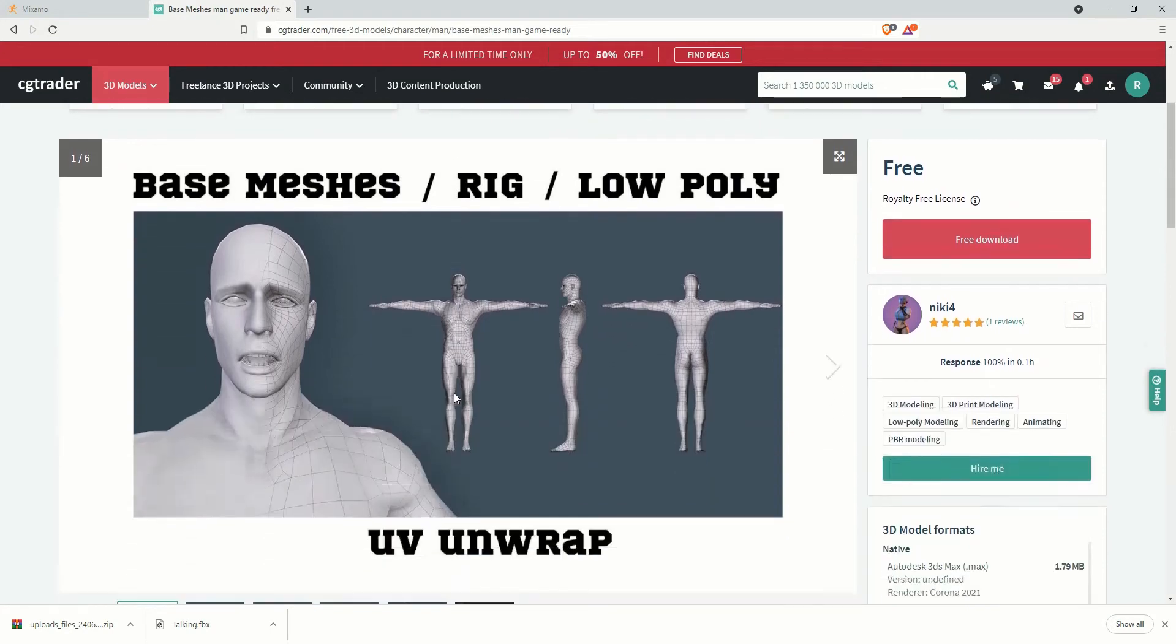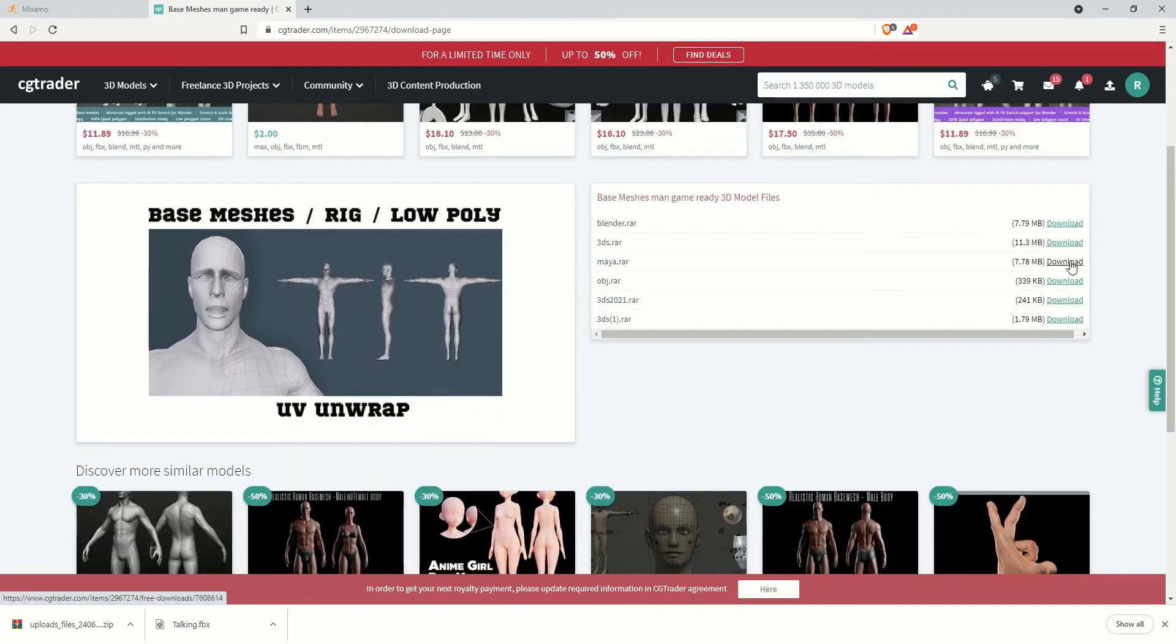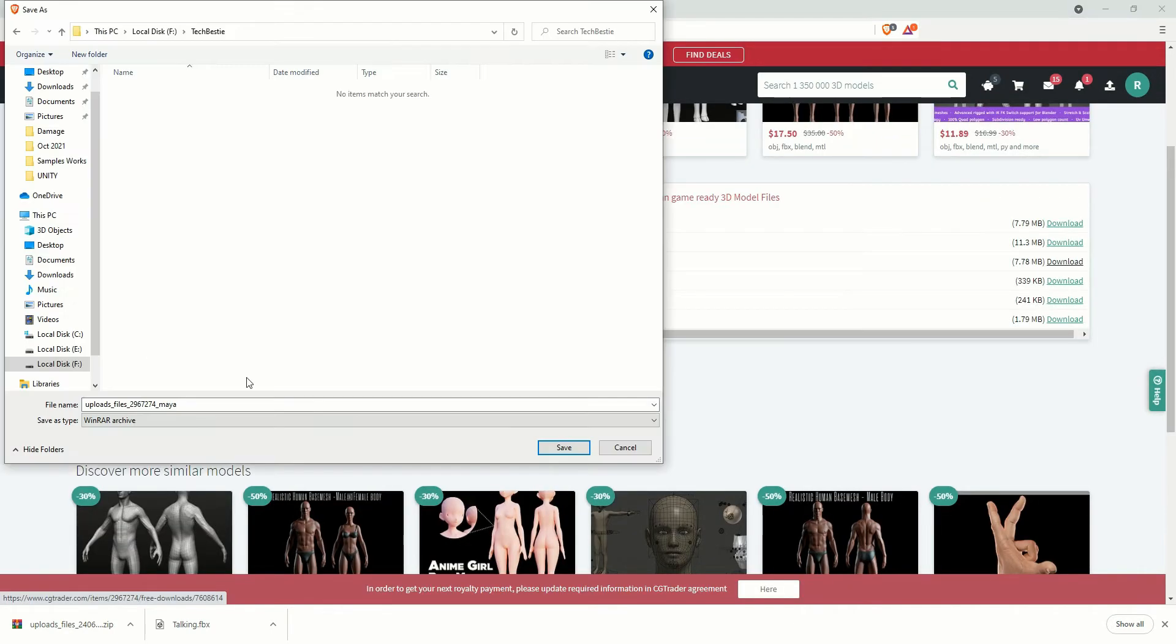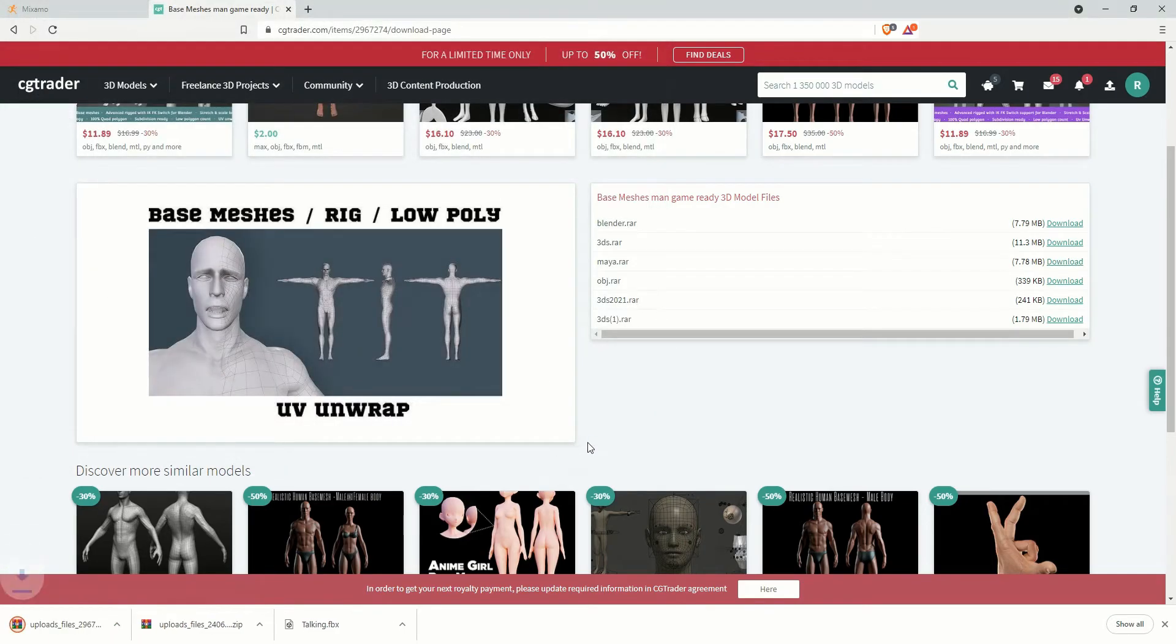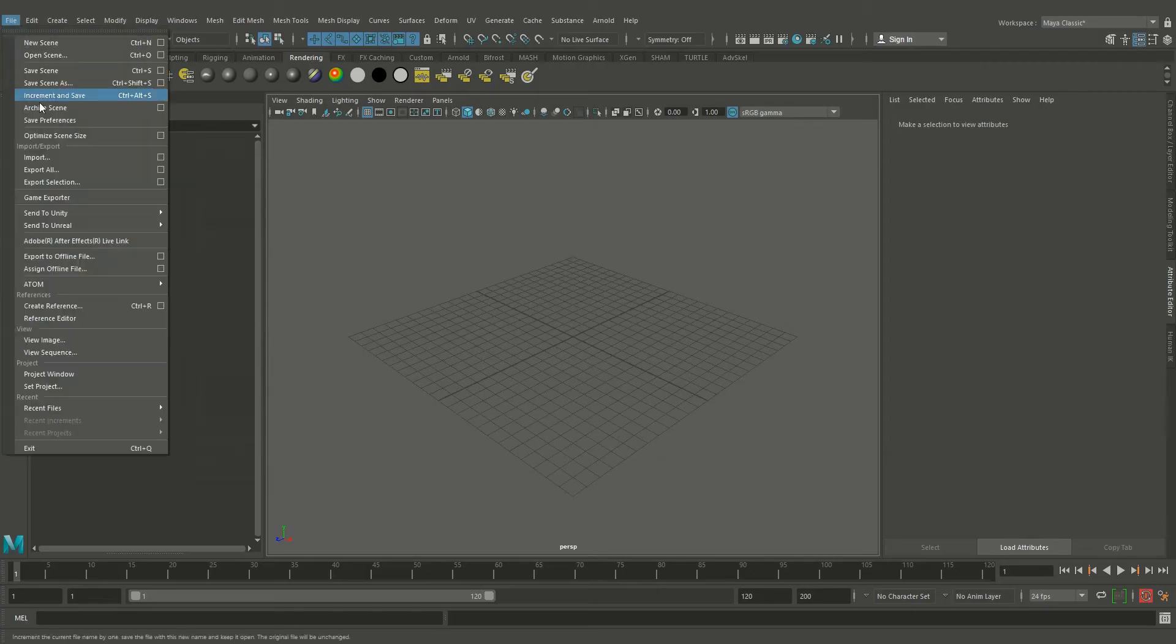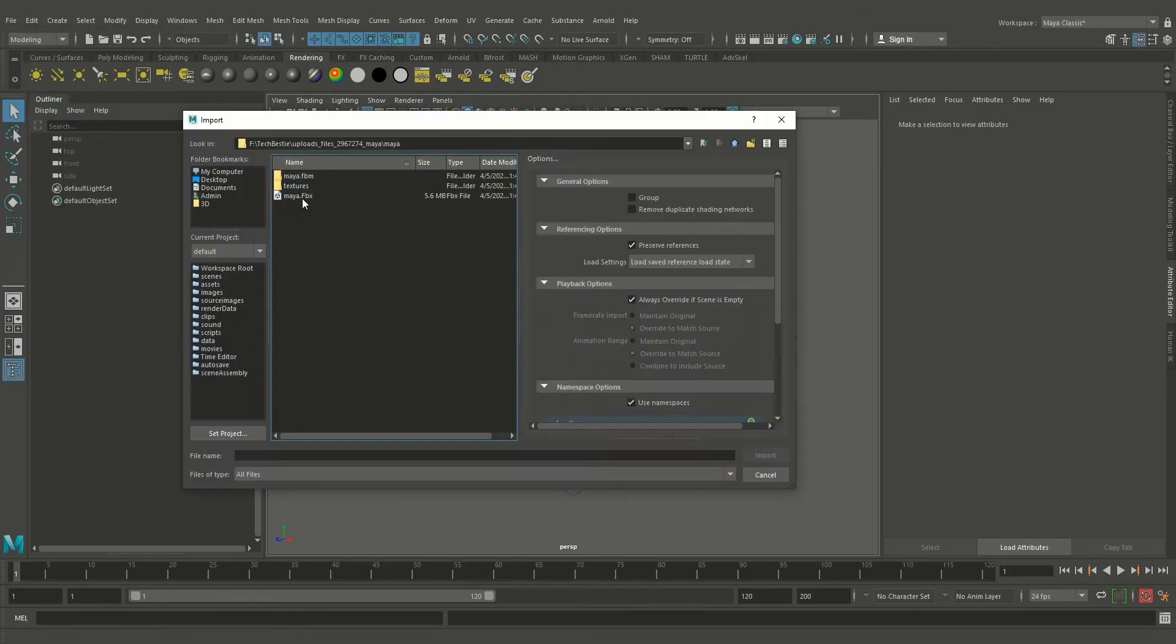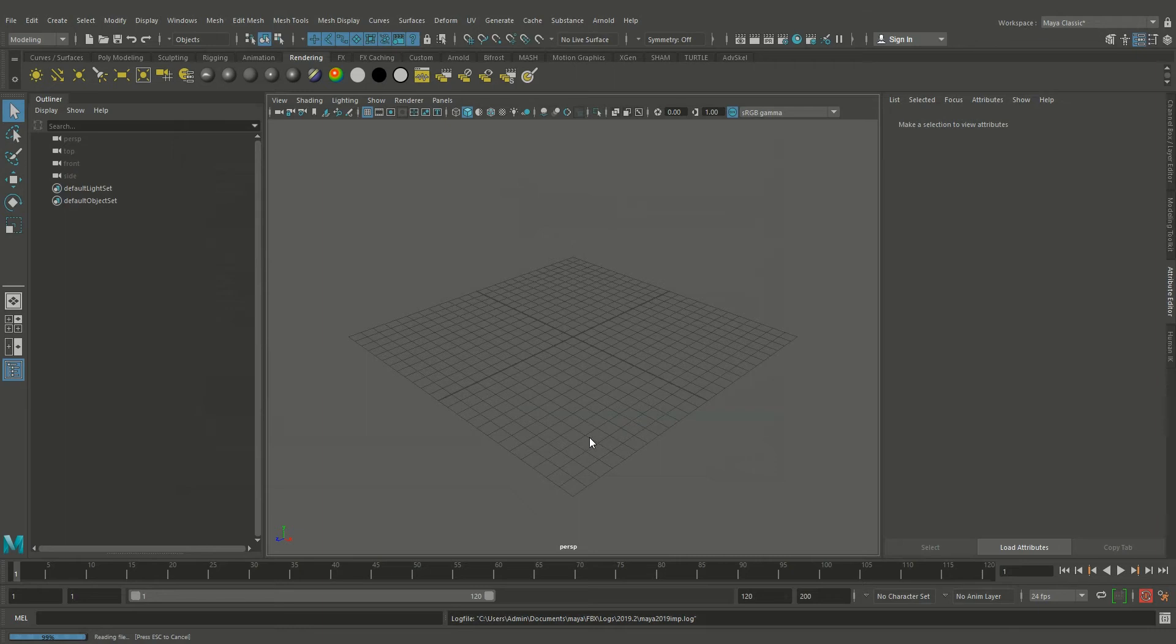I think this is cool. We can use this character for our experiment. Now import the downloaded character.